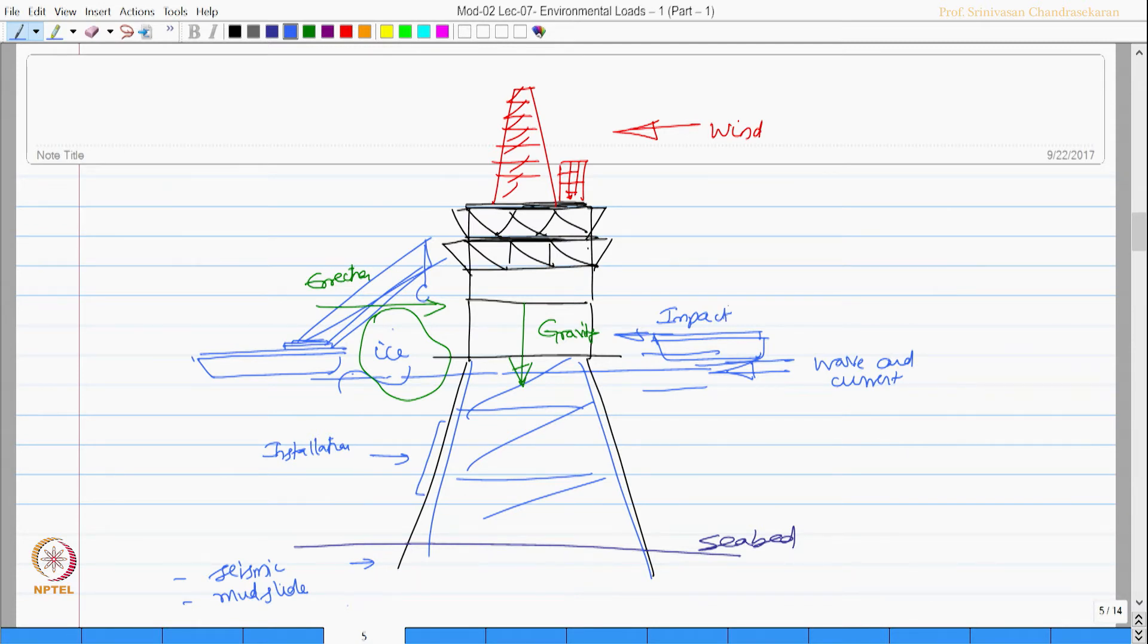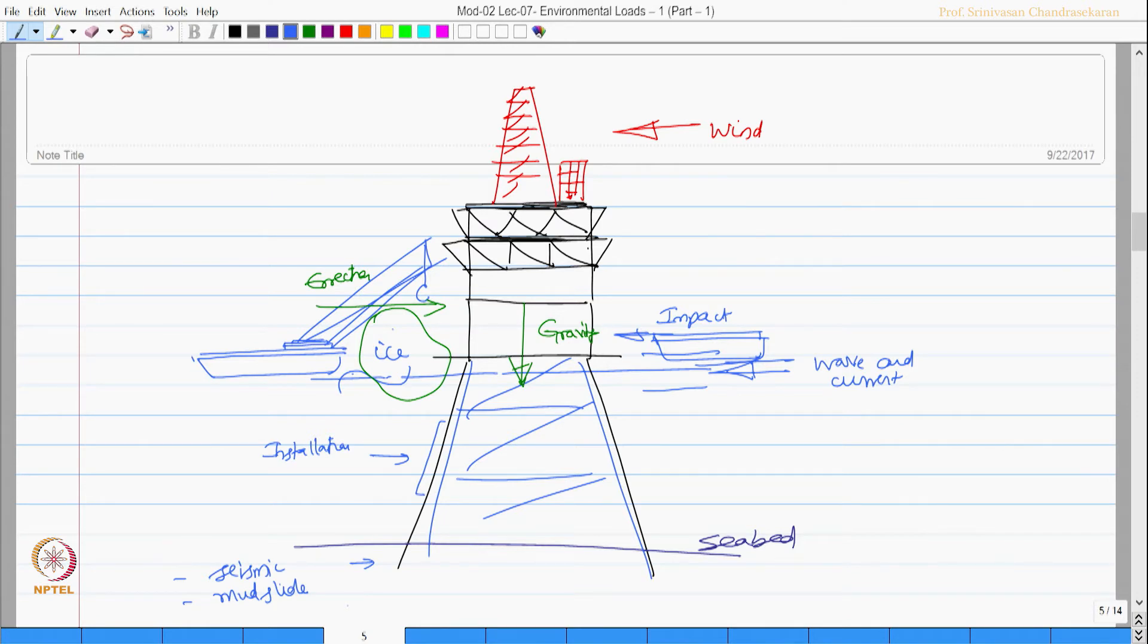This slide gives you a combination of various kinds of environmental loads that are typically acting on an offshore structure. Having said this,